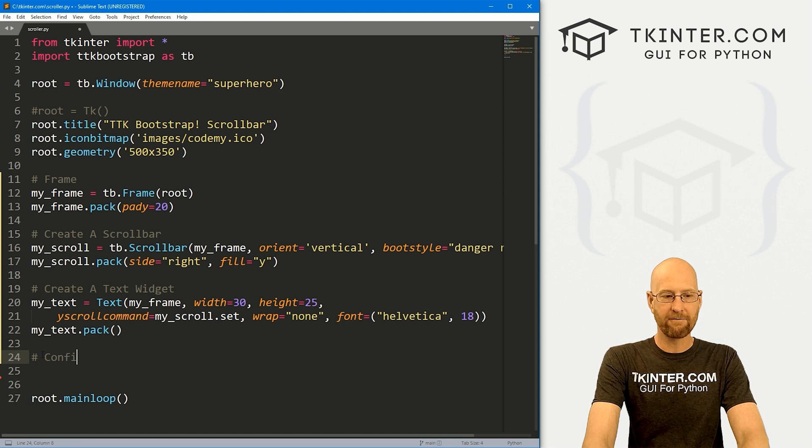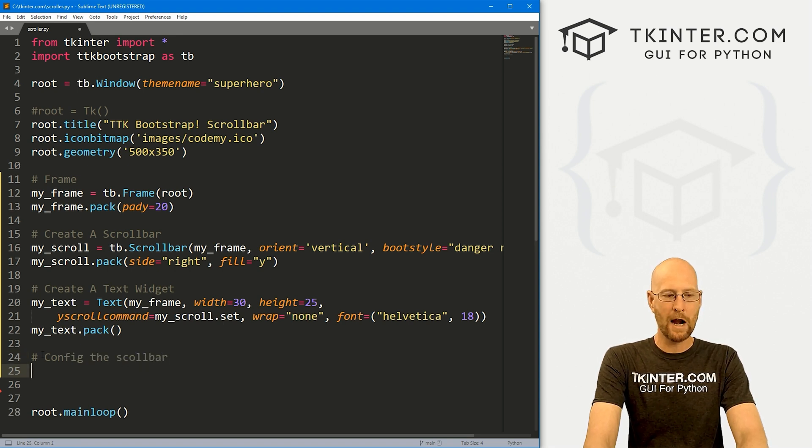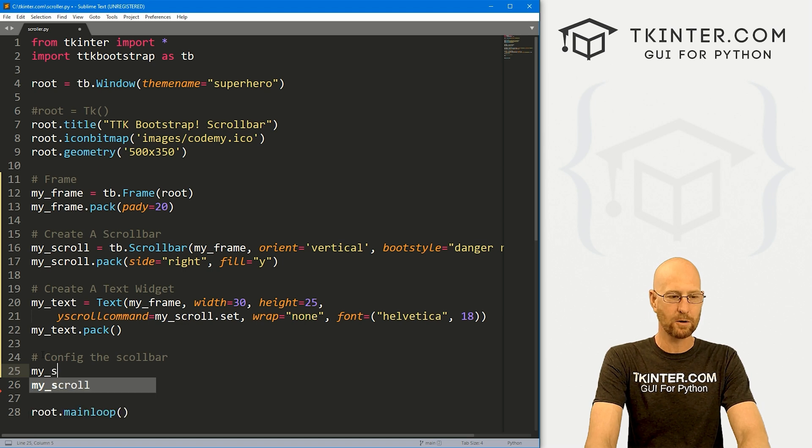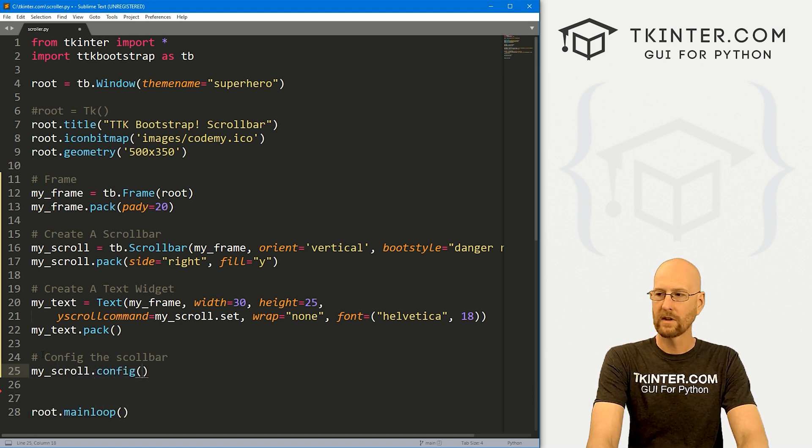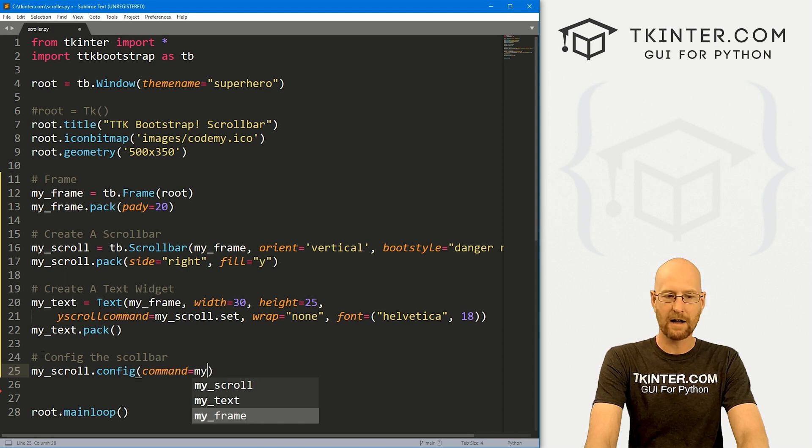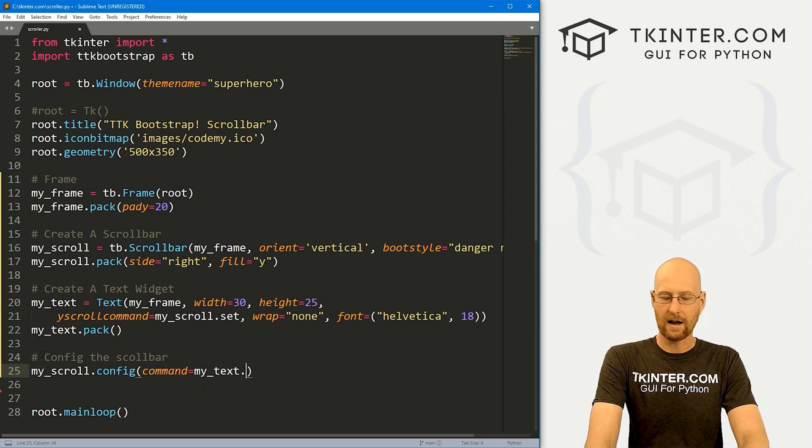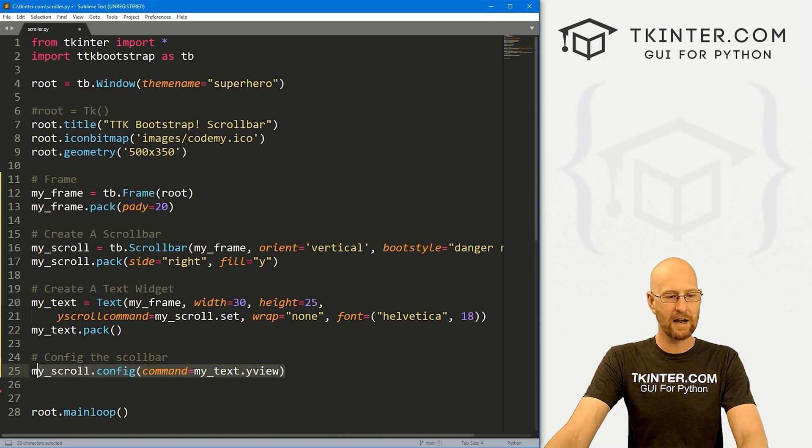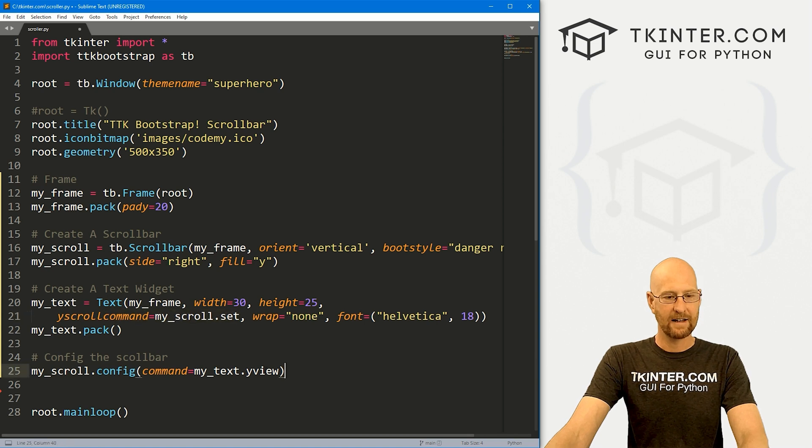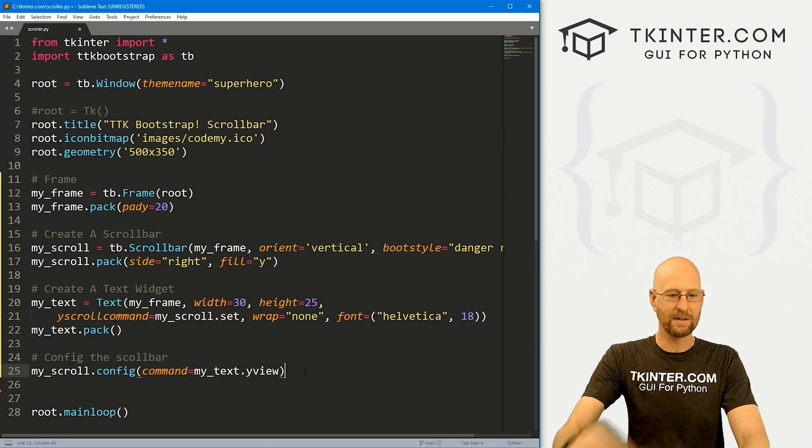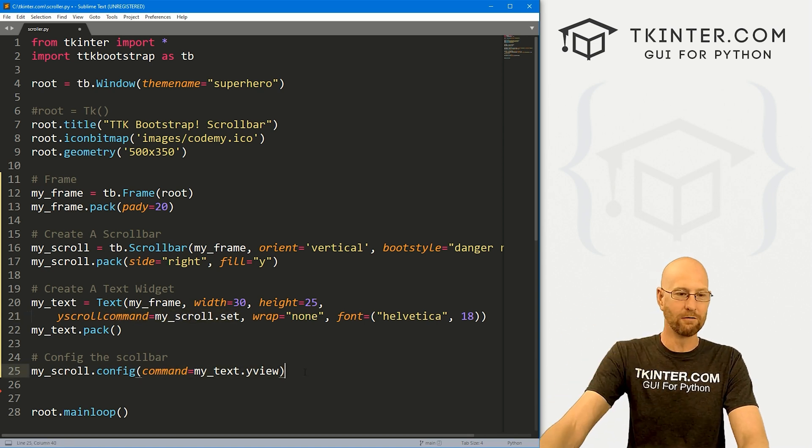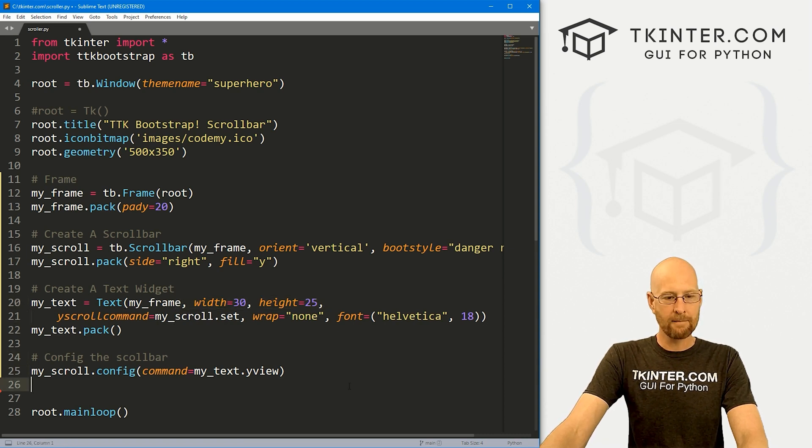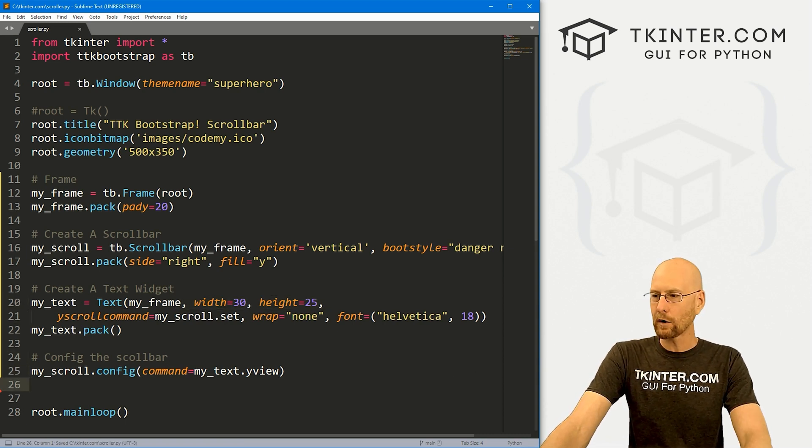So finally, we need to config the scroll bar. Once we've created it, we always need to then config it. So let's go my_scroll.config and let's give this a command of my_text.yview. That'll sort of associate our scroll bar with our text widget. Here we set it, and here we give it a command so that whenever we move it, it knows to move this guy right here. Let's go ahead and save this and run it.